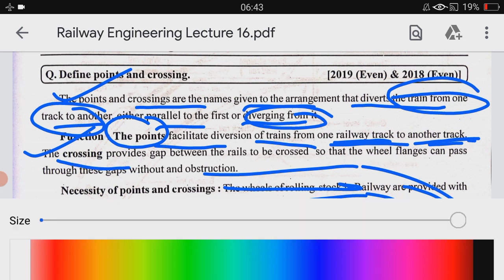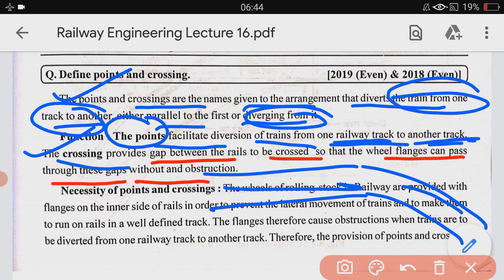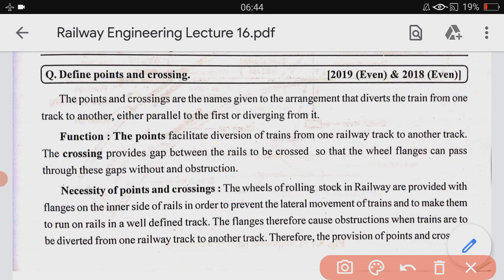The crossing provides a gap between the rails to be crossed so that the wheel flanges can pass through these gaps without obstruction. So the difference is: points provide diversion from one railway track to another, while the crossing is the gap provided between the rails so that the wheel flanges can pass from one railway track to another.